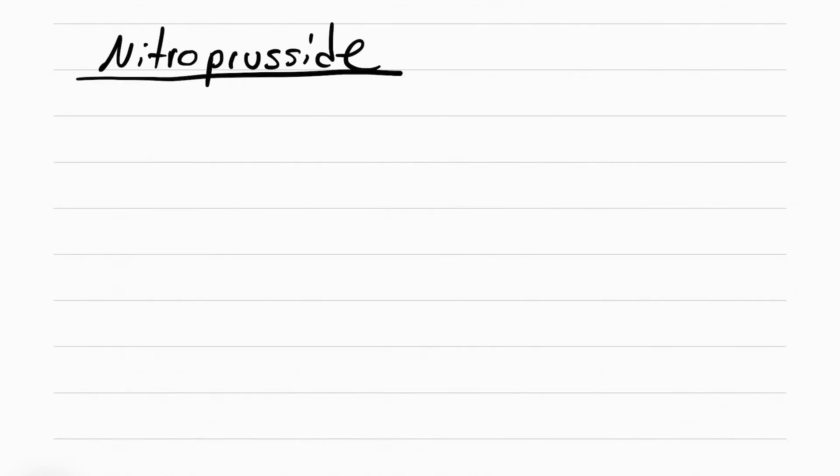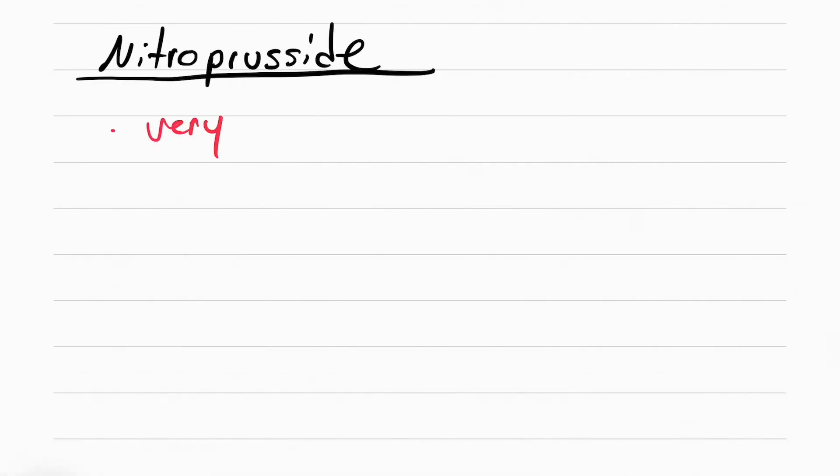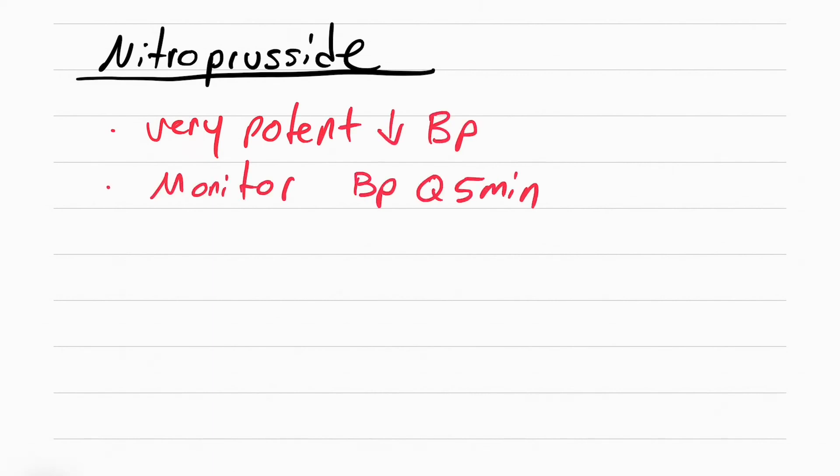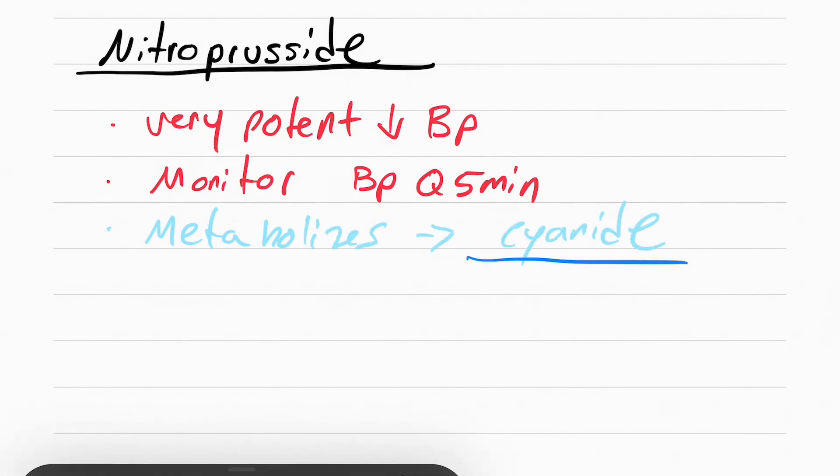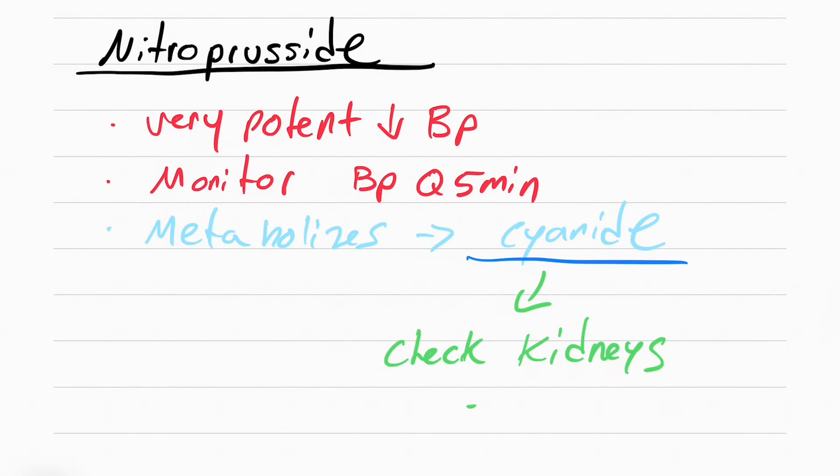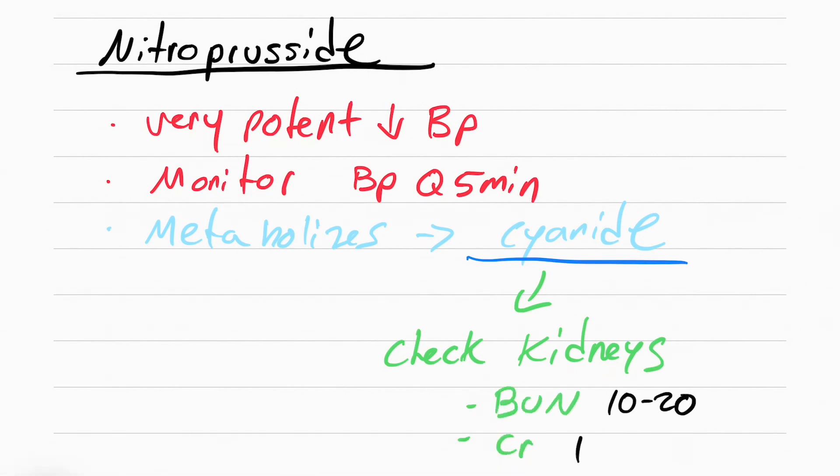The last drug I want to talk about is called nitroprusside. This is a really potent antihypertensive where you have to monitor the blood pressures every five minutes. This drug metabolizes into cyanide, so you've got to make sure the patient has good kidney function in order to excrete it. How do you know if the patient has good kidney function? You check BUN and creatinine. These are your kidney labs. Normal BUN should be 10 to 20, and normal creatinine is 1. If it's more than that, that means your kidneys aren't working as well.